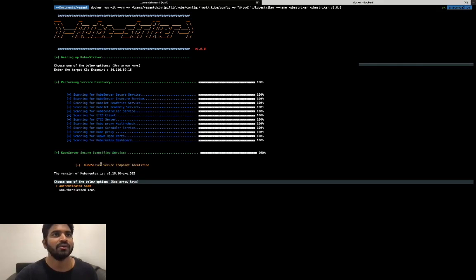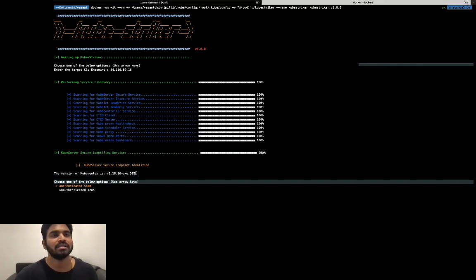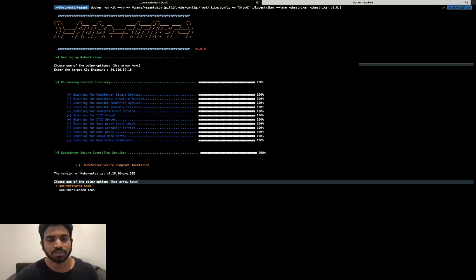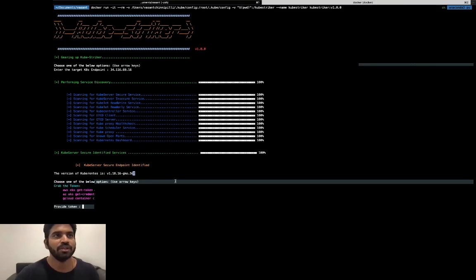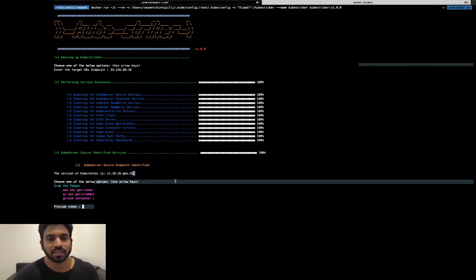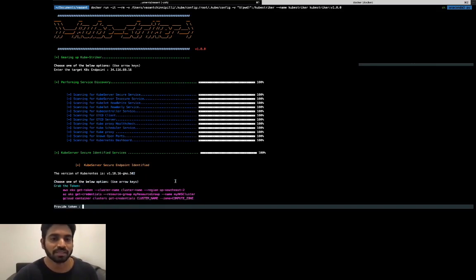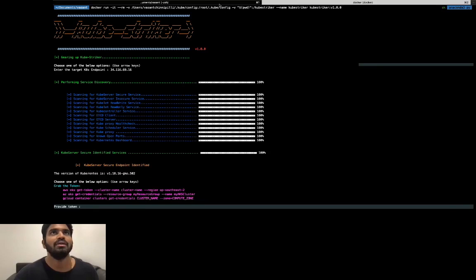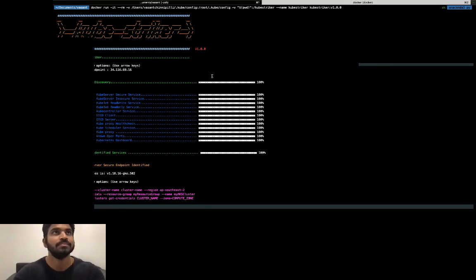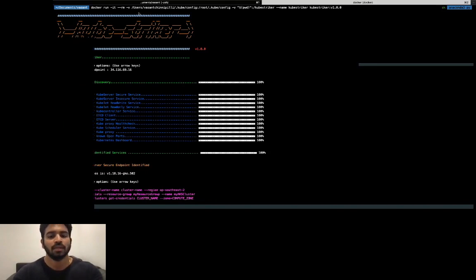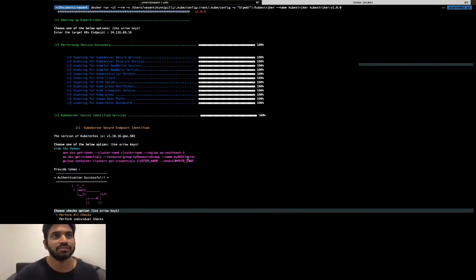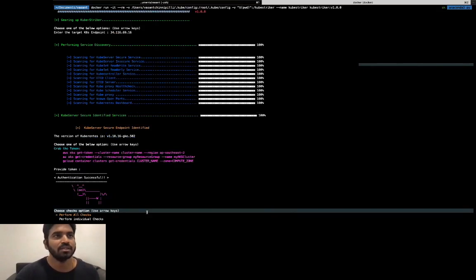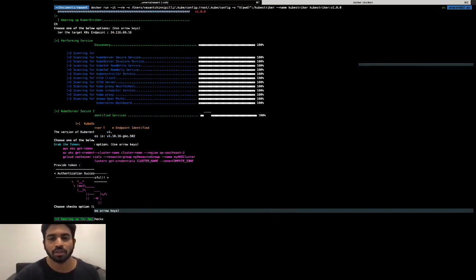Once the services are identified, it lists all the different services identified during the reconnaissance phase. In this scenario it has identified the kube server secure endpoint and tells us the version of Kubernetes that is running on the cluster. Then it gives us two options: whether we want to perform an authenticated scan or an unauthenticated scan. You can relate them as black box and white box testing. In order to perform an authenticated scan, we need to provide the token so that the tool will assume the token and reach out to the Kubernetes cluster and enumerate all the misconfigured services.